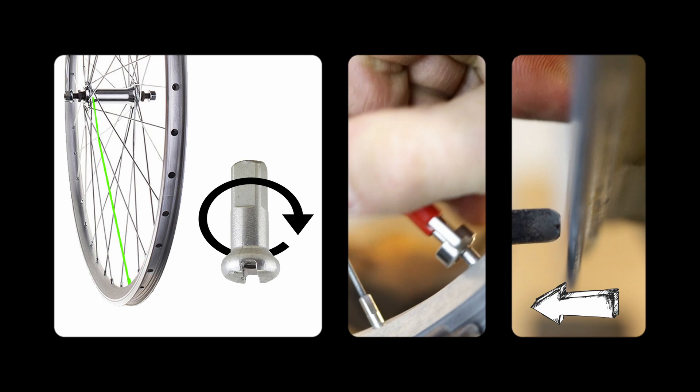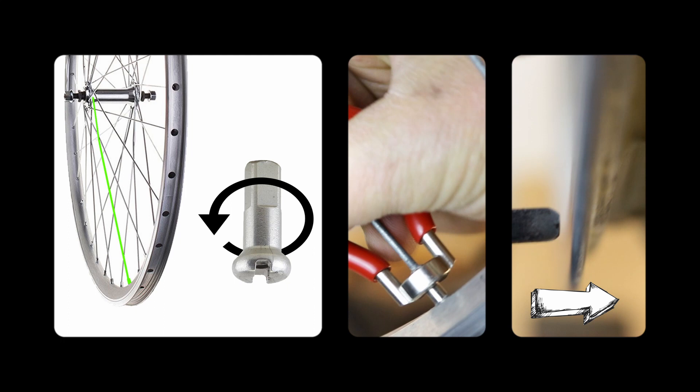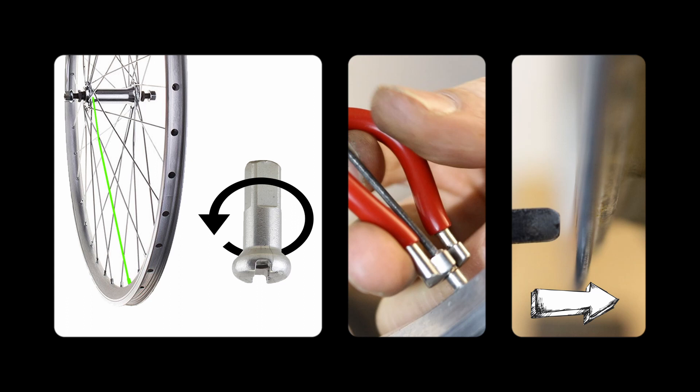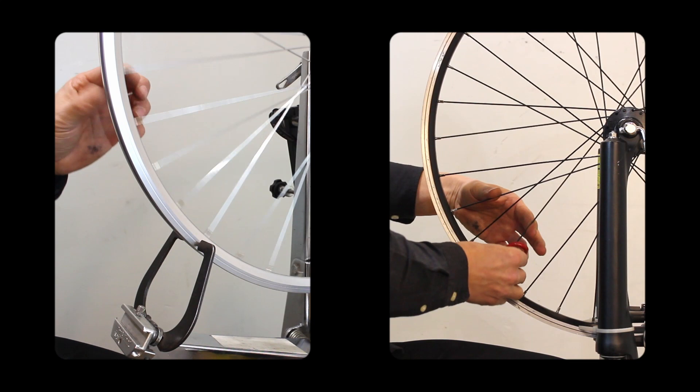If the nipple on one side is loosened, then it will lengthen the spoke and move the part of the rim where the spoke is attached to the opposite side. You can true a wheel either on a jig or on a bike and the basics are the same for both.